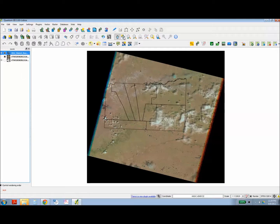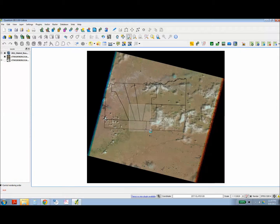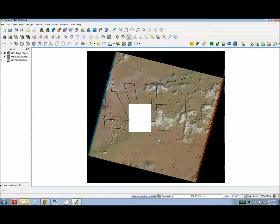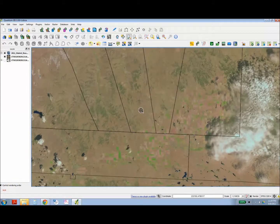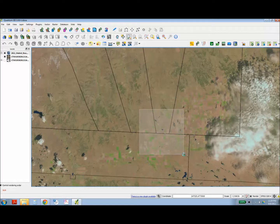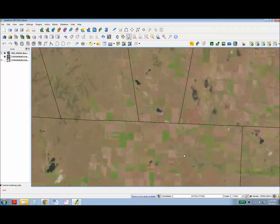And there you have it, a Landsat image viewed in Quantum GIS, a completely free open source software package. Thank you.